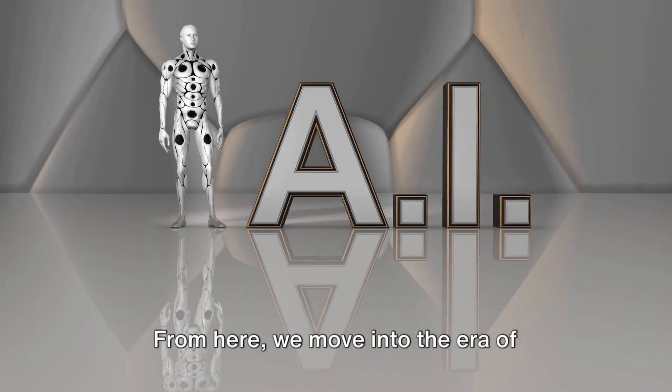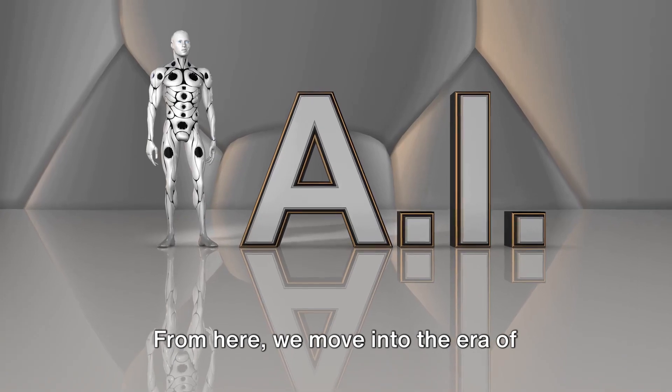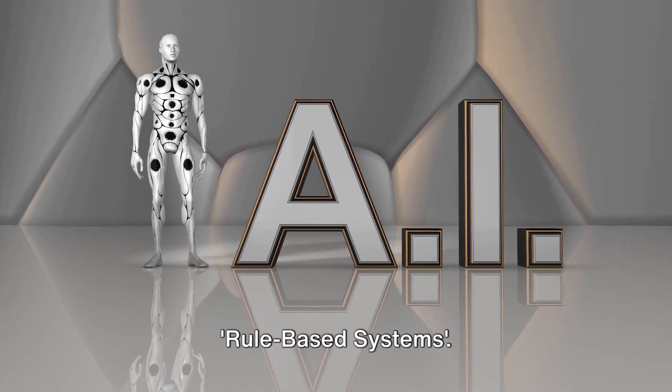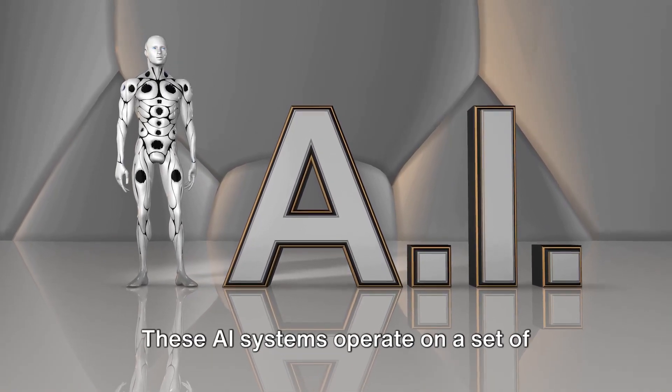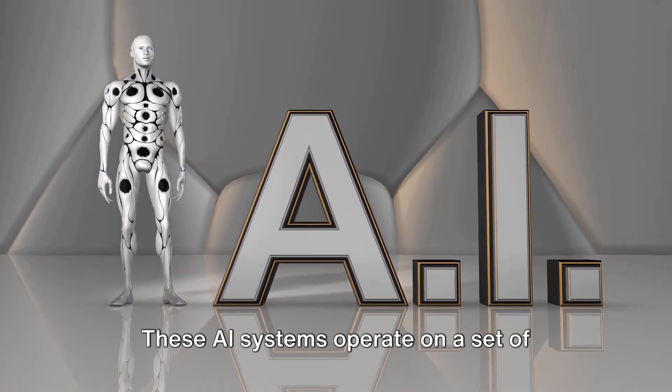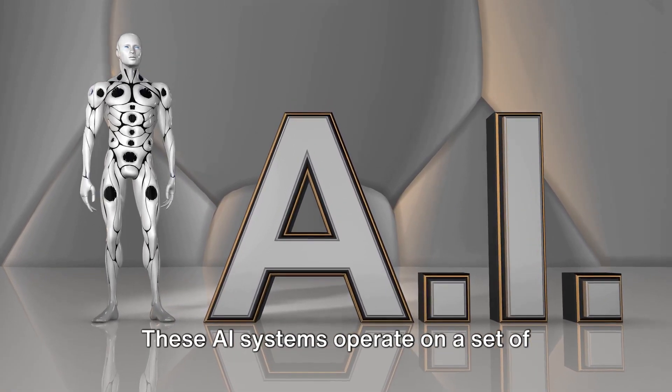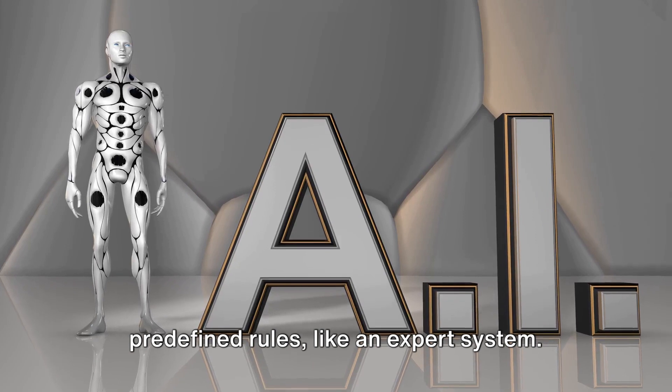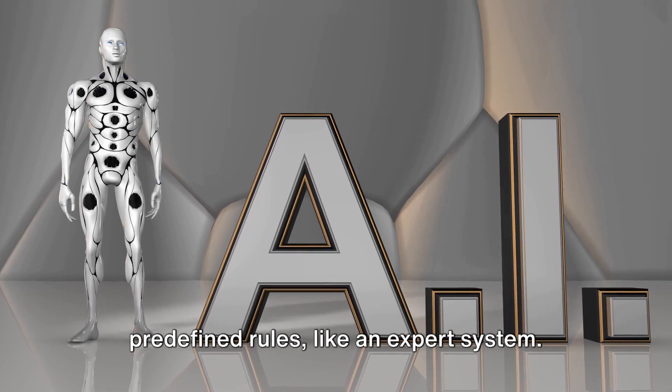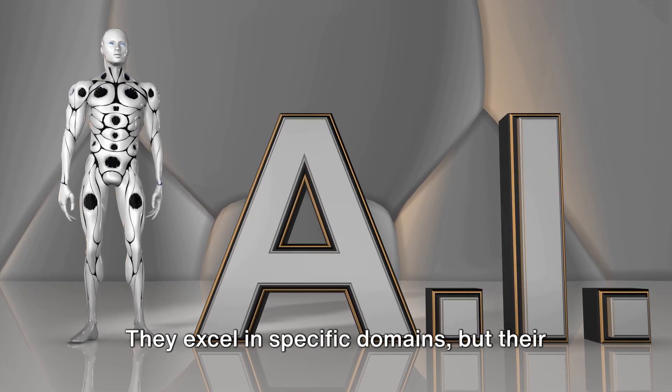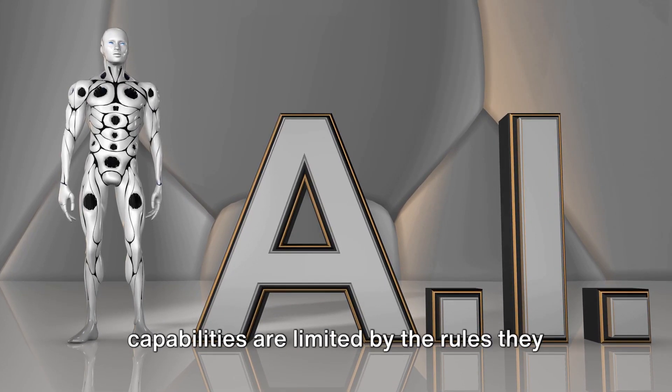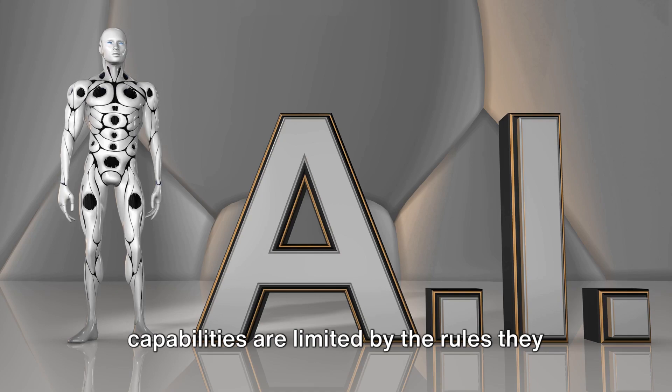From here, we move into the era of rule-based systems. These AI systems operate on a set of predefined rules, like an expert system. They excel in specific domains, but their capabilities are limited by the rules they are given.